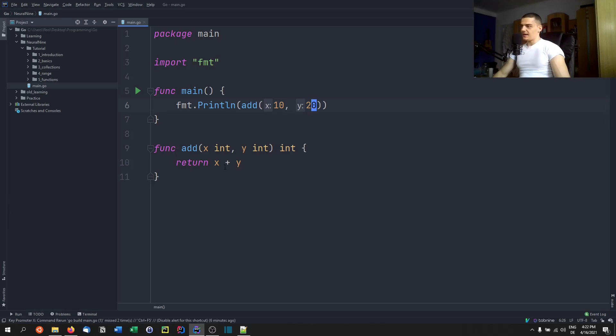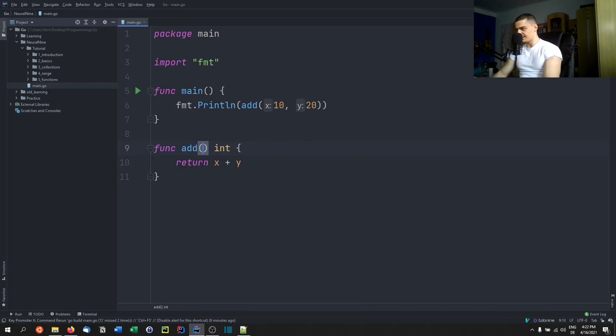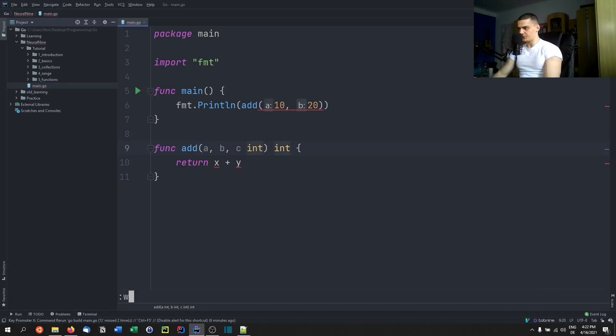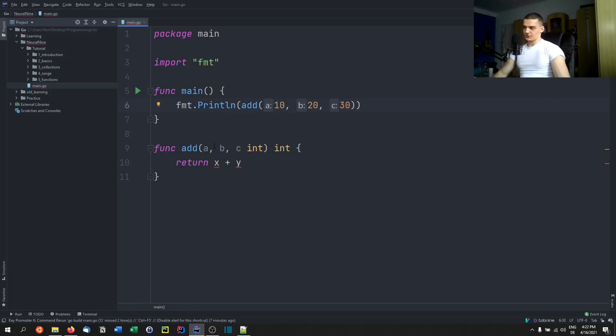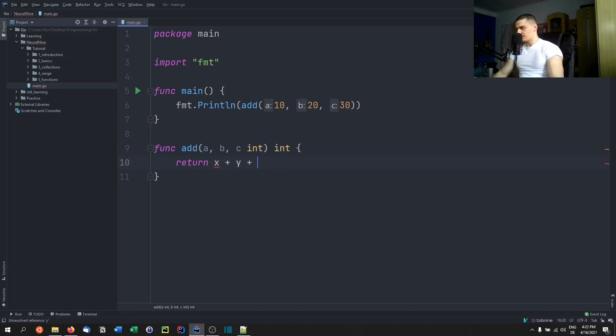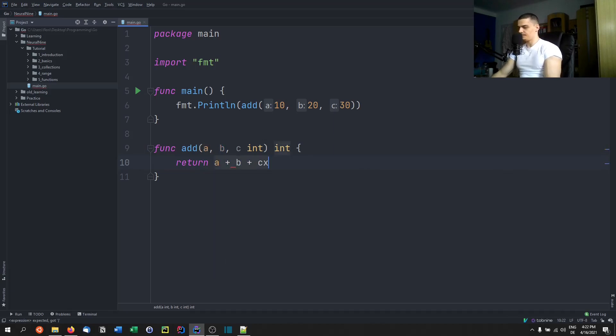So another way to define the parameters or to declare the parameters if they all have the same data type, is you can just go ahead and say A, B, C for example, and all those three are integers like that. And of course we have to pass a third one here then. But that is how you can also do it. If A, B, and C are all integers, you can say ABC and then one time int. And of course we need to say A plus B plus C here. So that is how you define basic functions in Go.